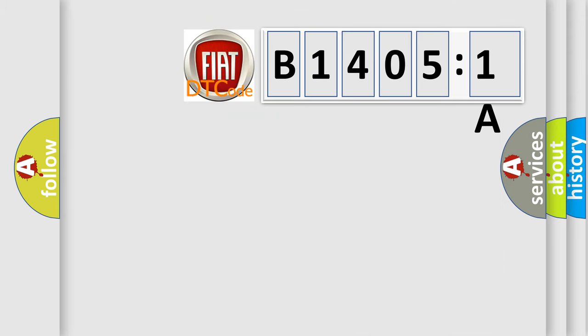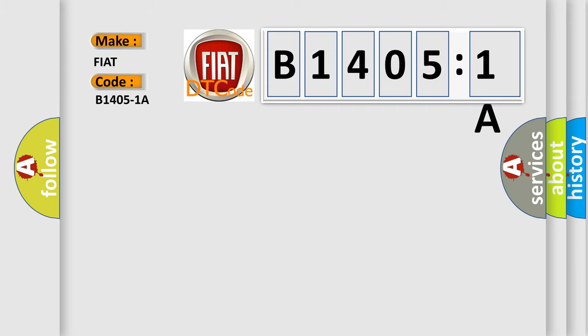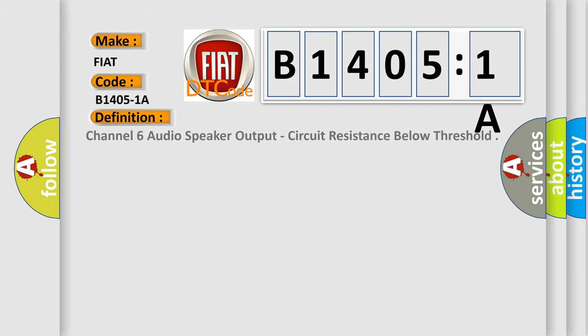The number itself does not make sense to us if we cannot assign information about it to what it actually expresses. So, what does the diagnostic trouble code B14051A interpret specifically? The basic definition is Channel 6 audio speaker output, circuit resistance below threshold.